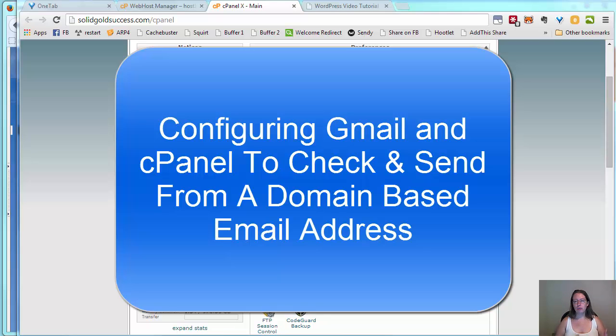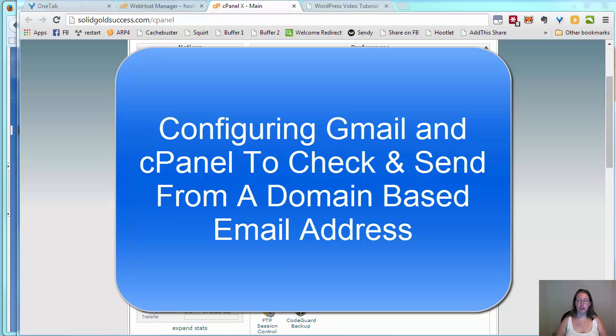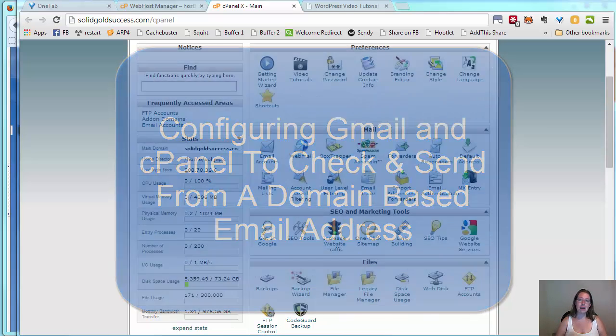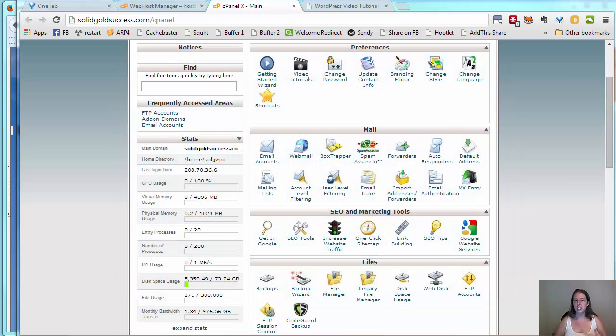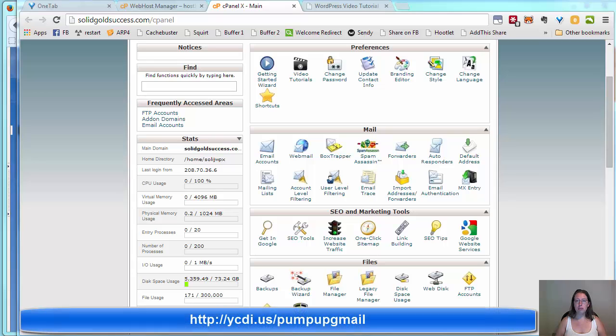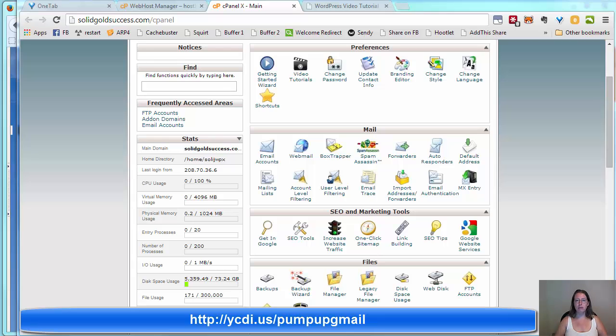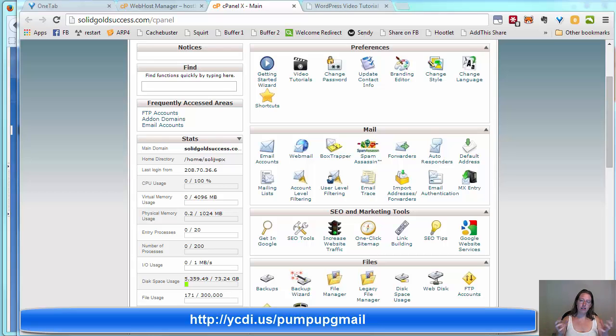The Gmail account is a really flexible way to have access to your web-based email all sorts of places. There's lots of apps and tools and ways to expand the power of Gmail. For example, you may have taken my Pump Up Gmail course that really helps you turn Gmail into a very robust system.